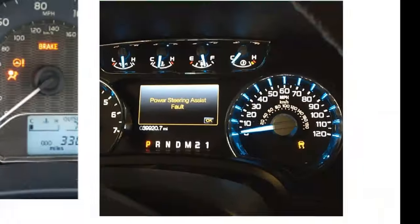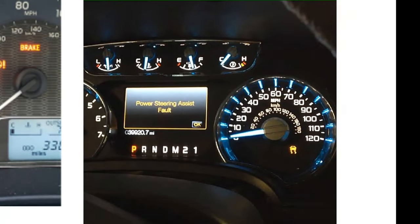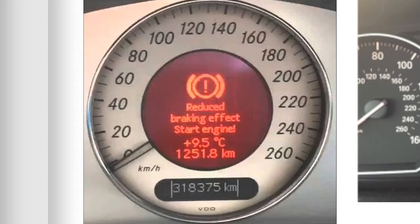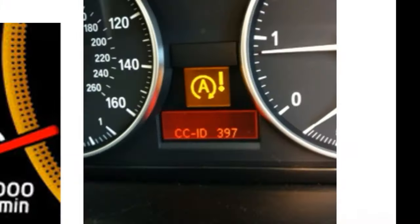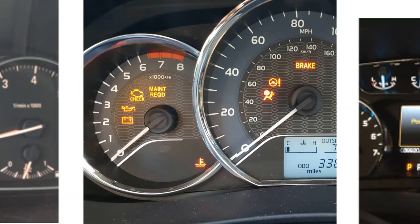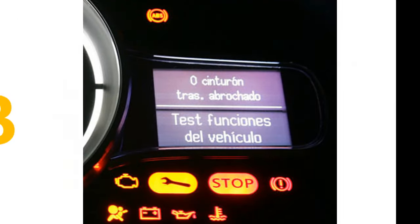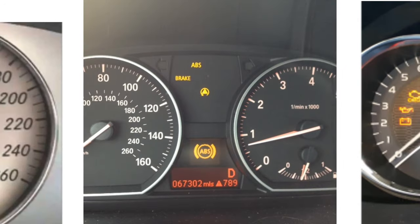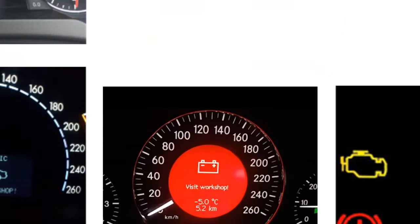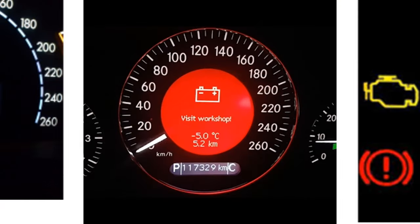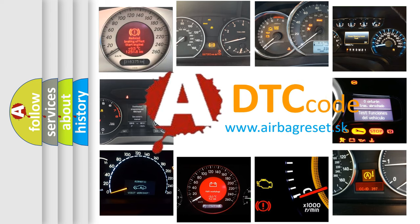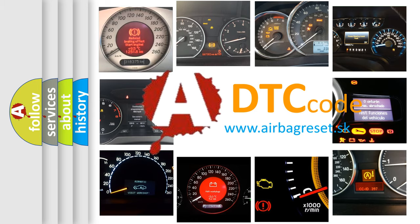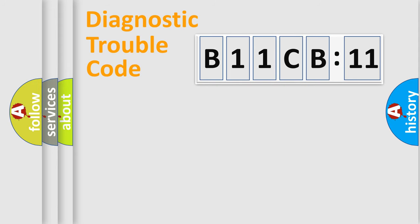Welcome to this video. Are you interested in why your vehicle diagnosis displays B11CB11? How is the error code interpreted by the vehicle? What does B11CB11 mean, or how to correct this fault? Today we will find answers to these questions together.